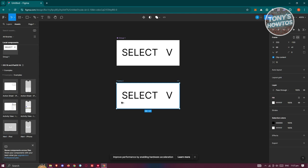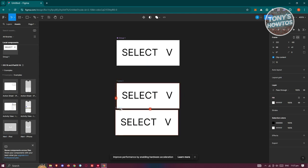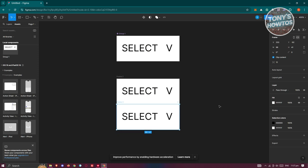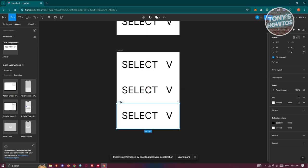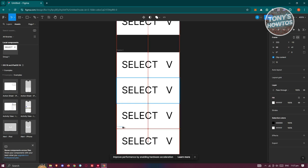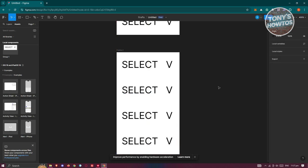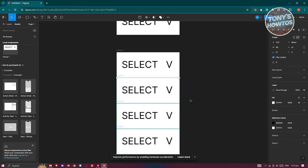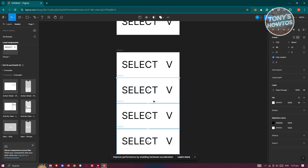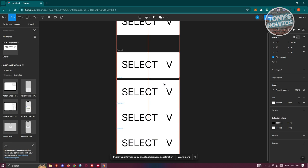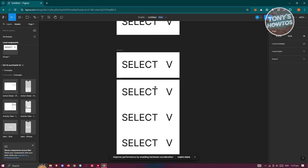For the additional sections, copy the component by holding Alt and dragging it down. Repeat as many times as you need — I have three options I want to implement. Once done, highlight all the sections and move them into position.